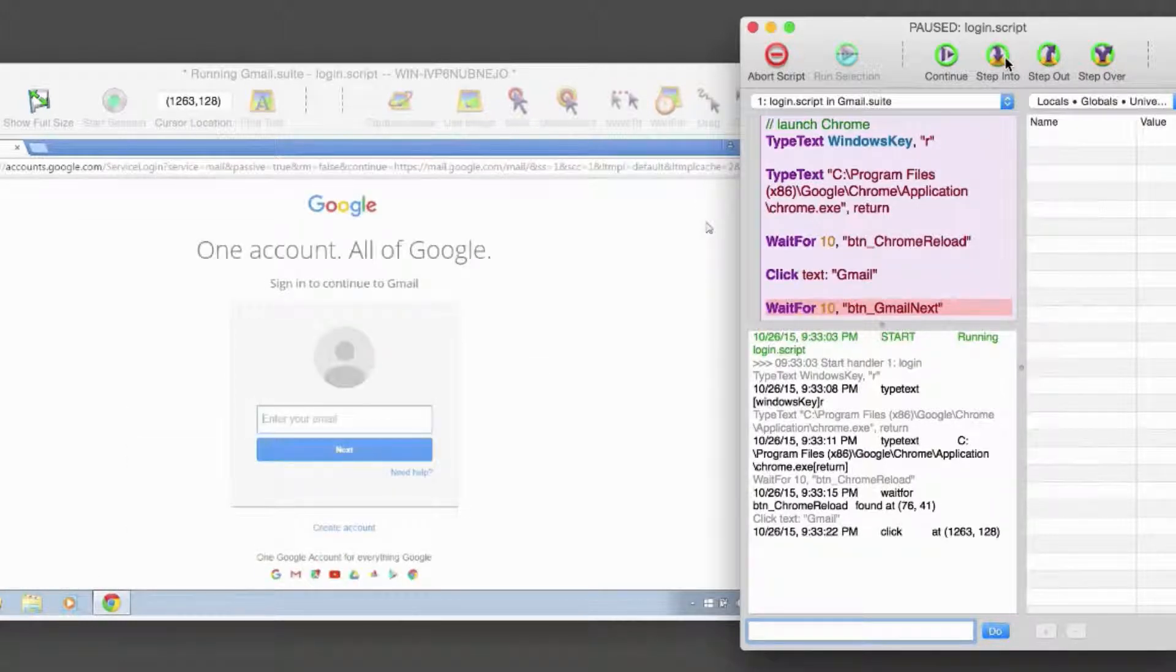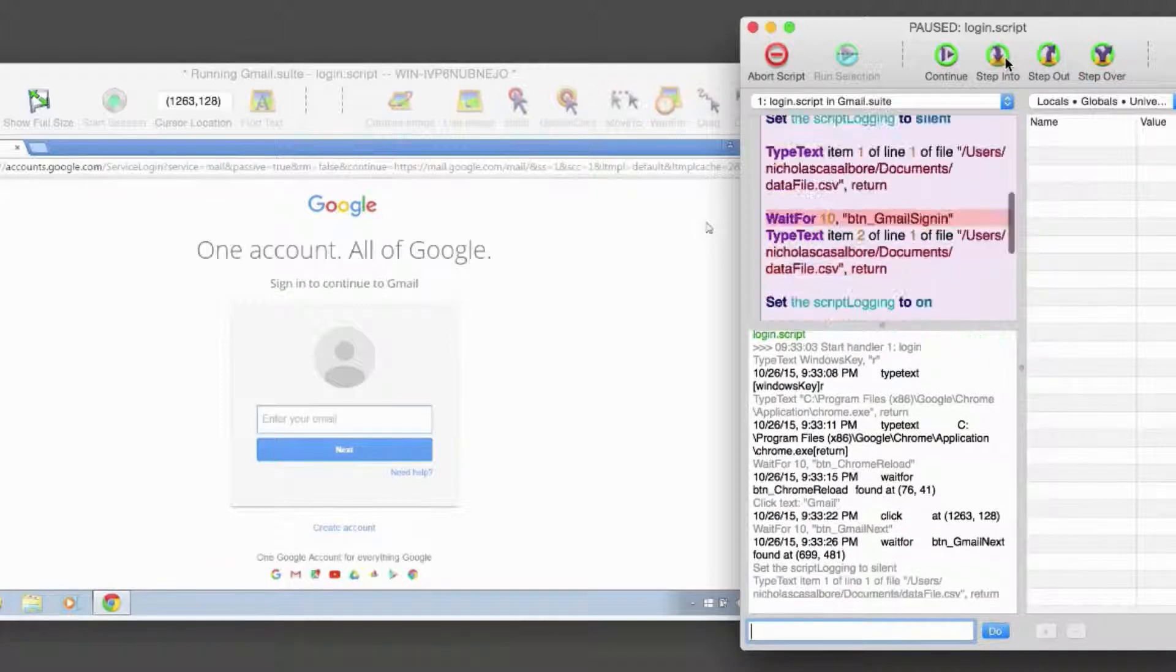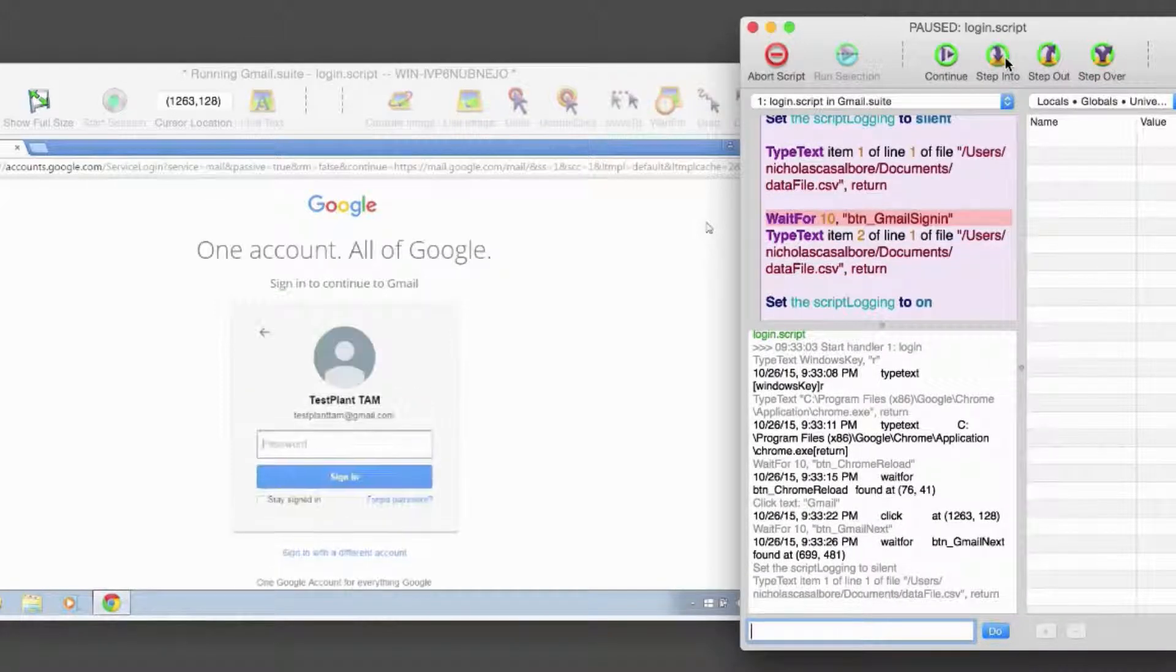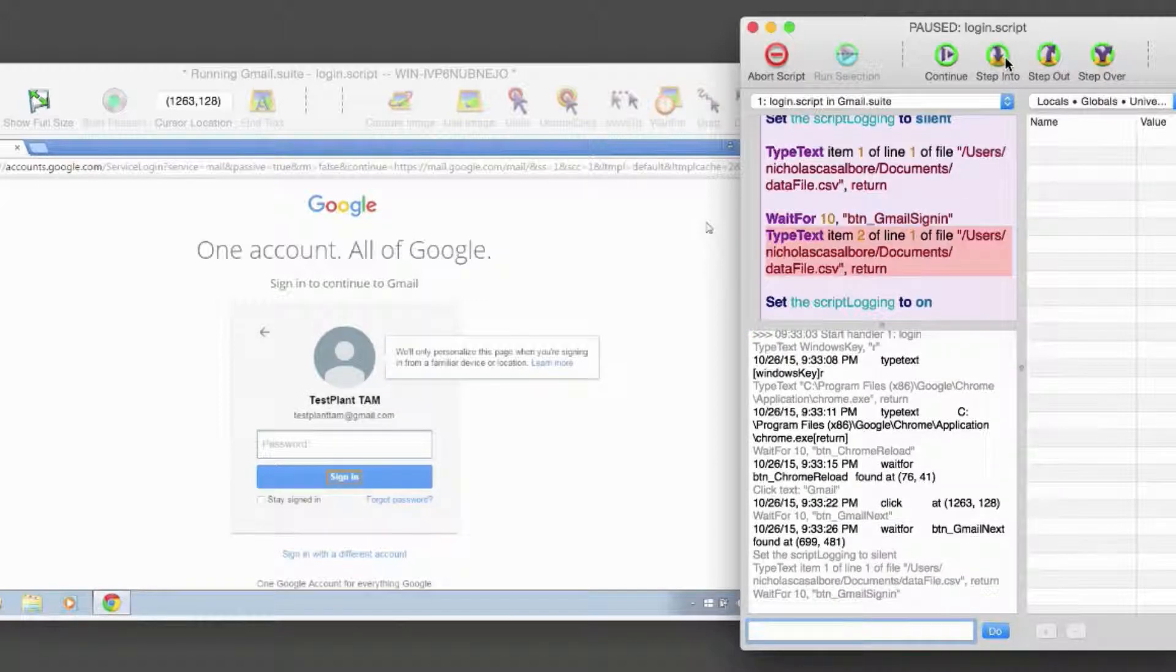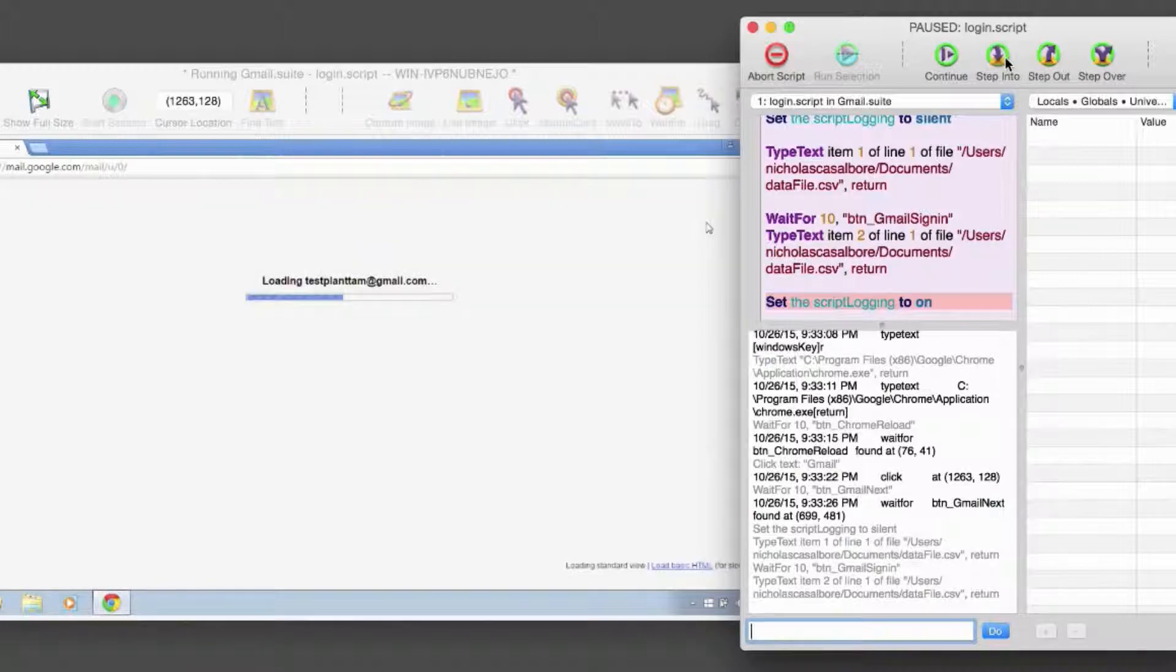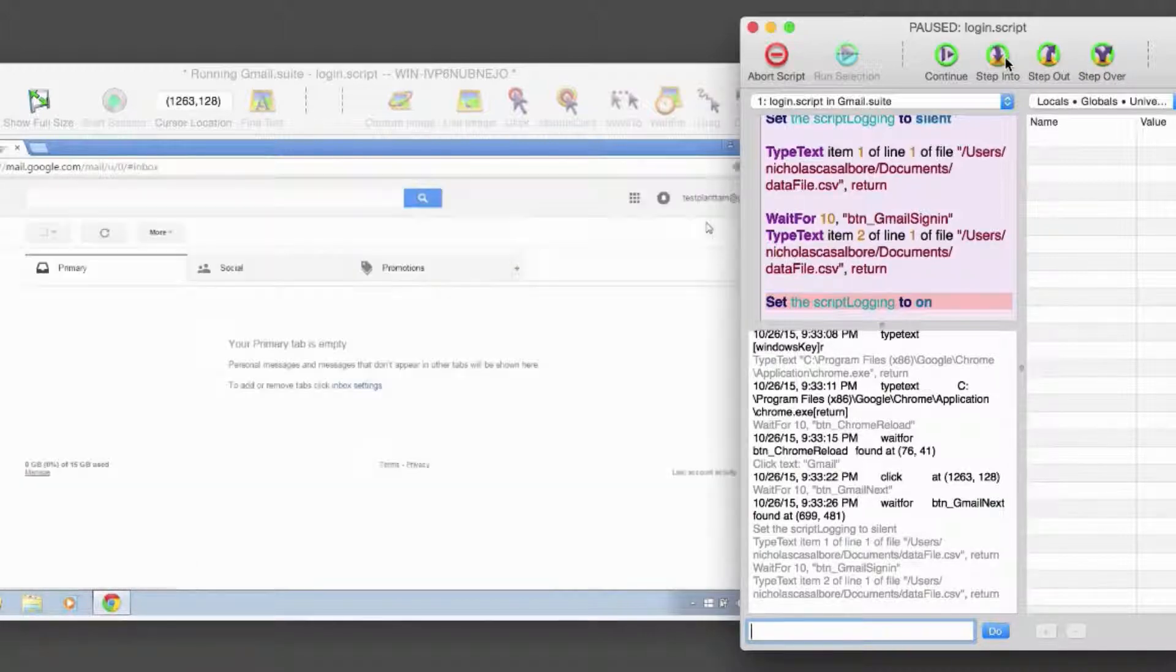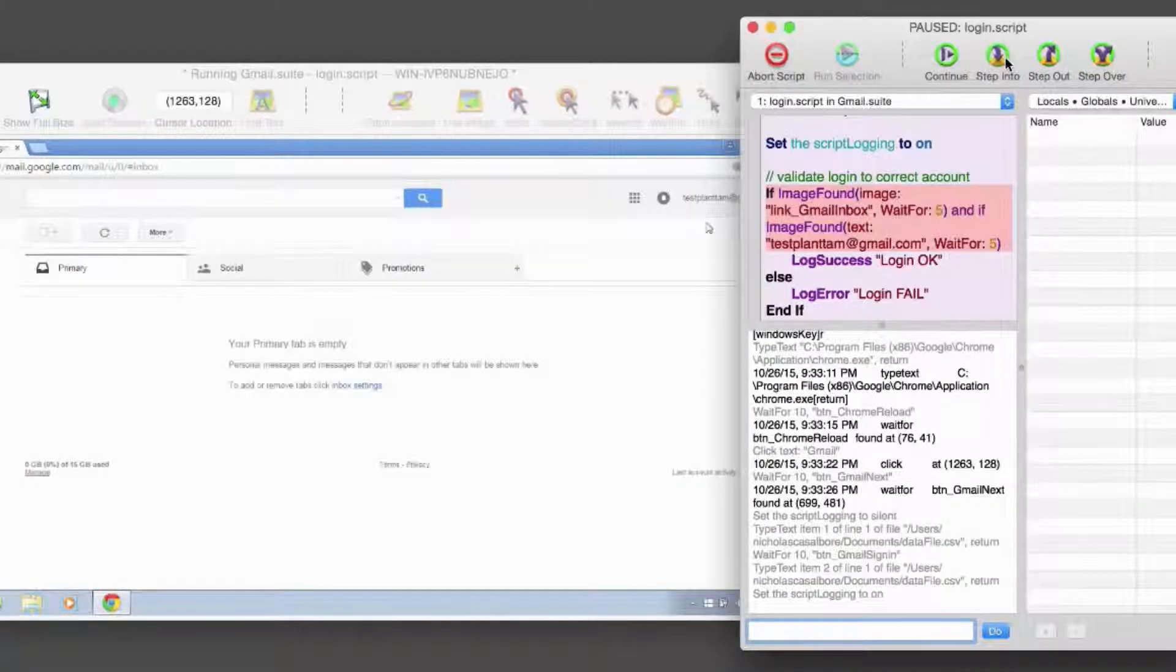However, if this line calls another script or handler, that script or handler runs in its entirety, stepping over it to the next line of original script before pausing again. Step Out executes all of the remaining lines in the current script or handler, and then pauses.